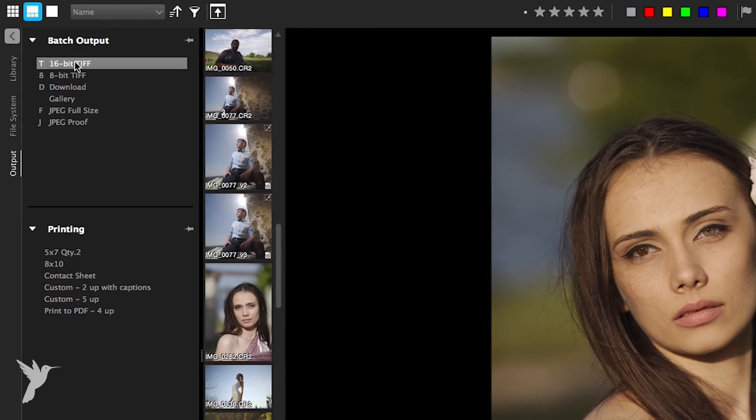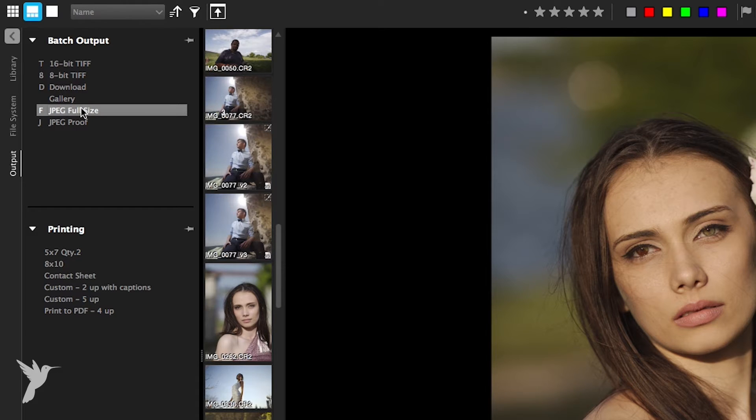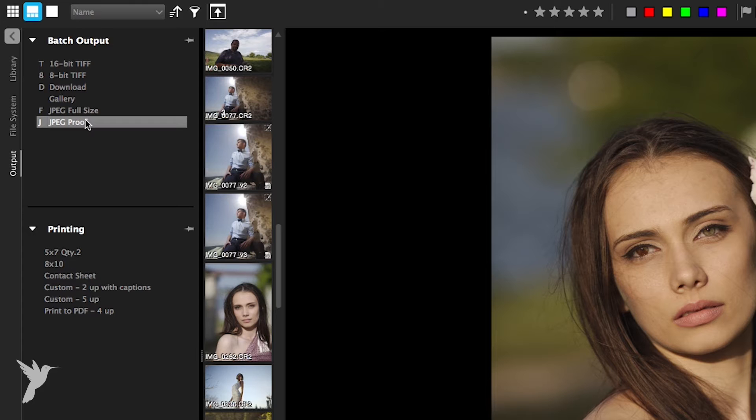The 16-bit TIFF and 8-bit TIFF batch queues export images to full-size TIFF files and the JPEG full-size batch queue is self-explanatory. With a JPEG proof batch queue, you can export images that are about 50% of the original size. They're pretty good when you want to send a sample.